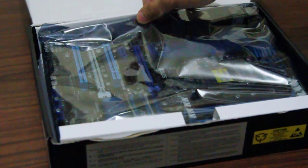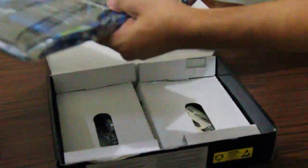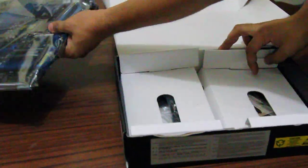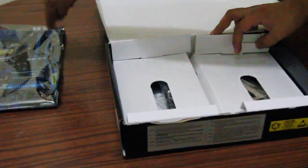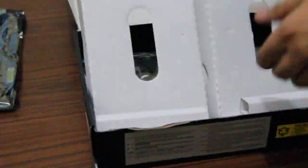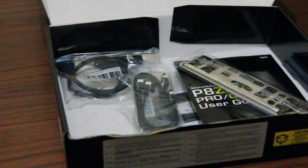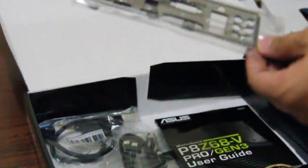It comes in an anti-static bag here. But first, let's look at the accessories that comes with this board. Here's your I/O backplate. It's silver in color.